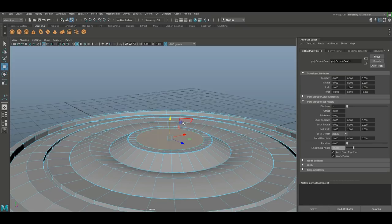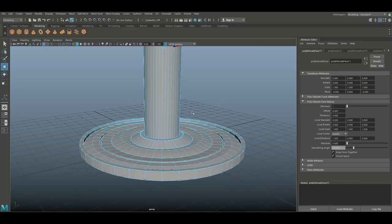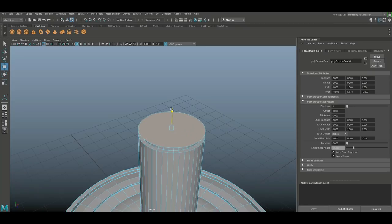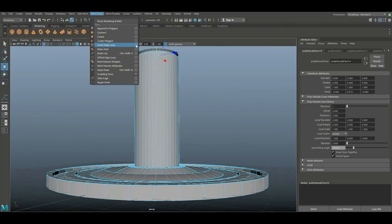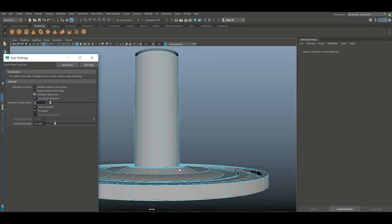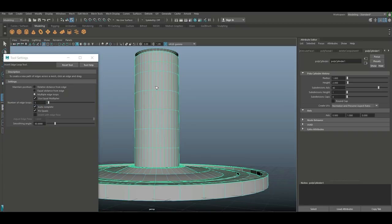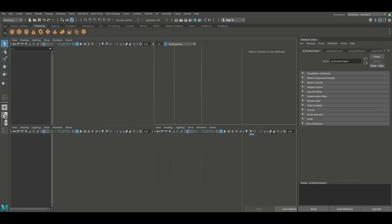We're going to take that face, hit Ctrl+E again, R to scale in, G to repeat last command, W to push up, G to repeat, R to scale in, G to repeat, W to push up, G to repeat, R to scale out, W to push up. Then we're going to go to Insert Edge Loop again — let's set it to five, then set it to two, maybe even one, and do one in each section. Hit Q on the keyboard.